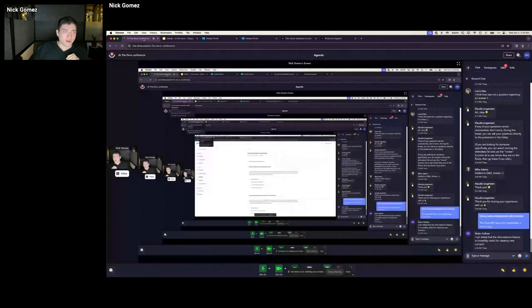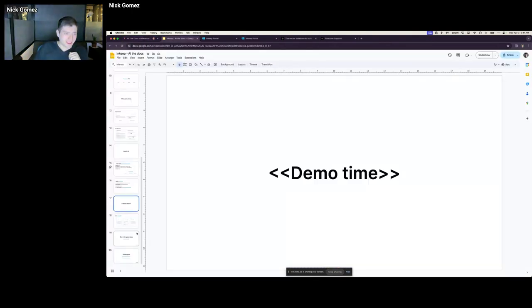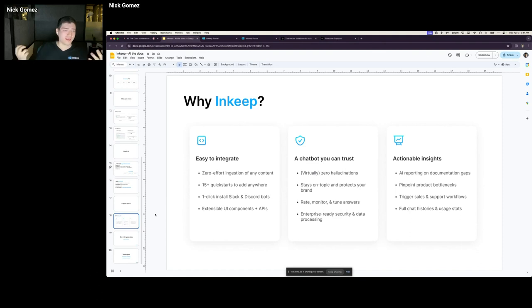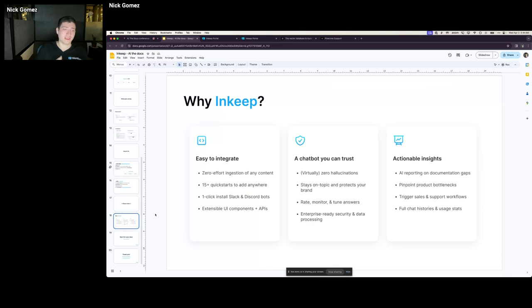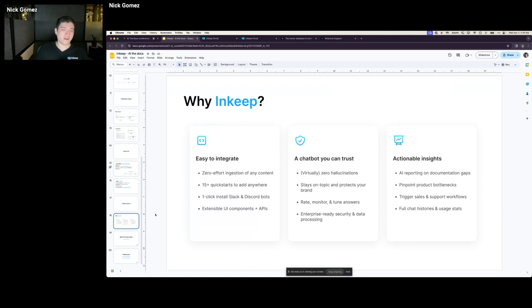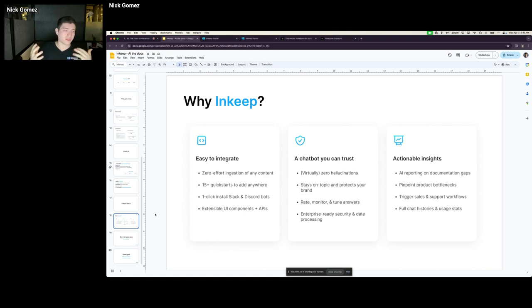Why InKeep? Other things that we make easy and what we do as a company and as a product. One thing, we make it really easy to integrate. So you don't have to worry about those RAG optimizations or creating a RAG system. We ingest your content from your documentation, GitHub issues, community forums, kind of wherever it exists. And we make it super easy to embed our search and chat experiences into your documentation or your help center. And also as a Slack or Discord bot for your community or for your internal Slack channels.